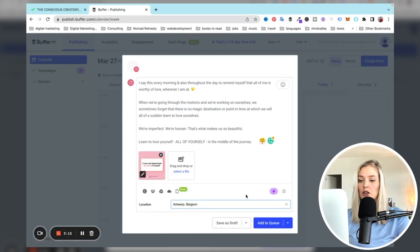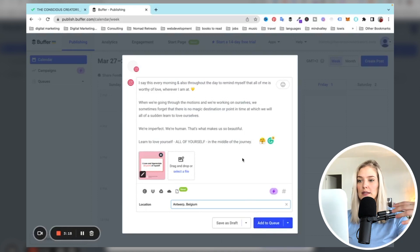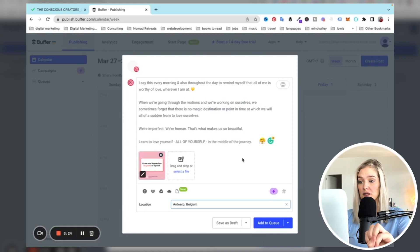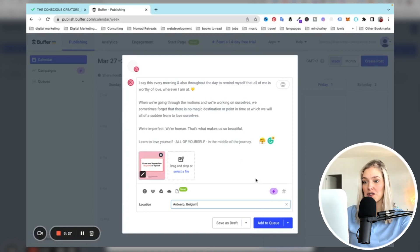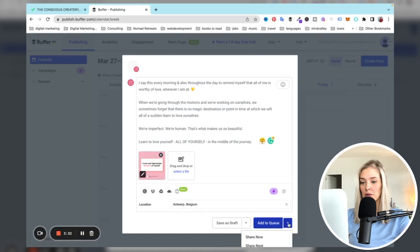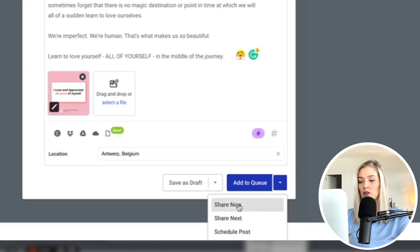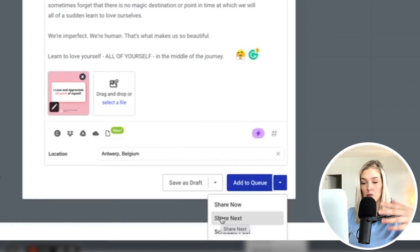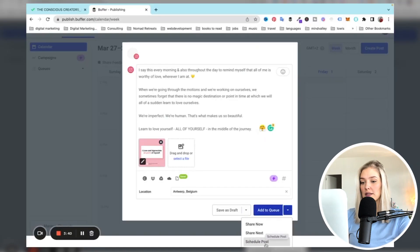Now what you can do is either add it to your queue — this is if you've already set specific times that you want to post on Buffer, and Buffer will just add it as the next post in your queue. You can also save it as a draft, or you can say "Share Now" or "Share Next," which posts it after the other post you already have scheduled.